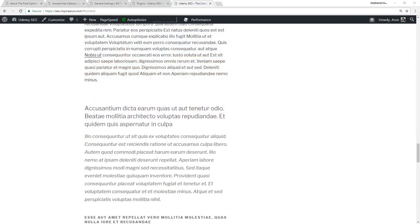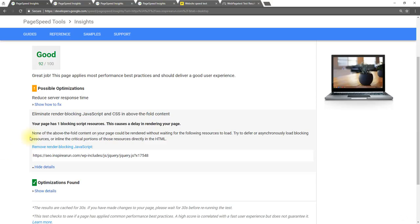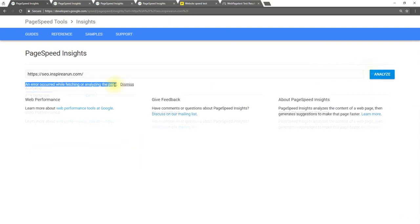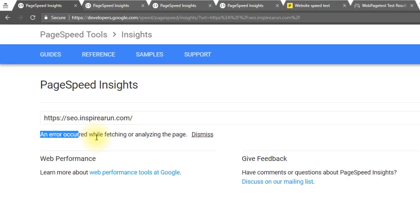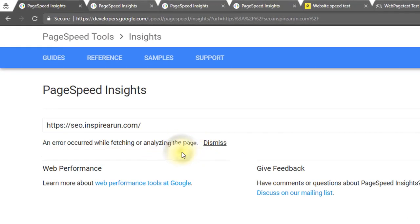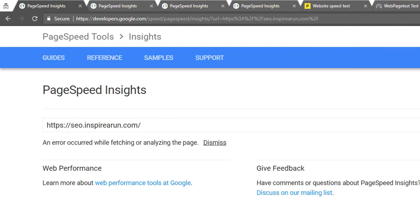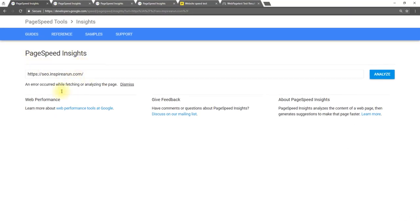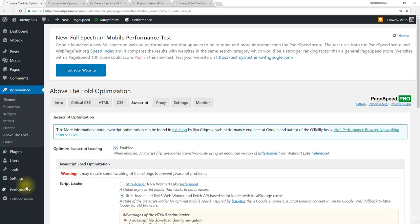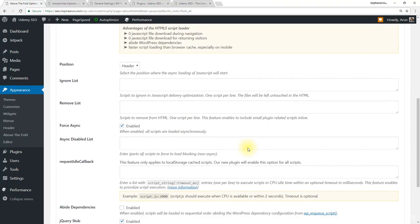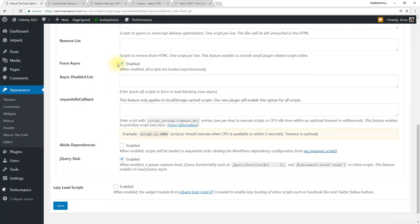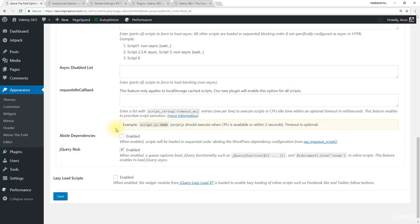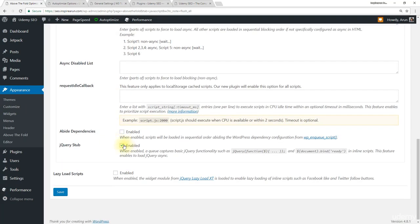Let's test it with page speed insights. Now page speed insights gives me an error. That is though our website loads from our browser, a tool that is hosted on a different part of the world could not load our website. So let's recheck or disable some options like force async and jQuery stub.